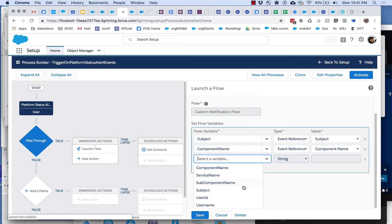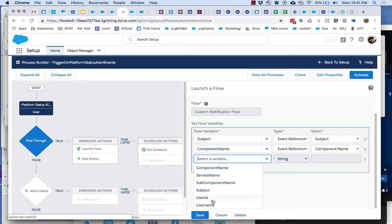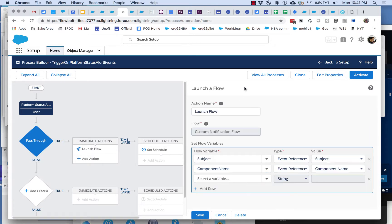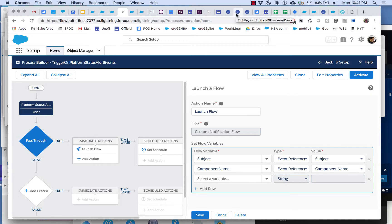Going back here again, how does process builder know to provide these six items? These are pretty specialized, pretty specific. How does it know that the custom notification flow can accept these six objects? It doesn't know automatically. It knows because in the flow we have defined flow variables and set them to be available for input.